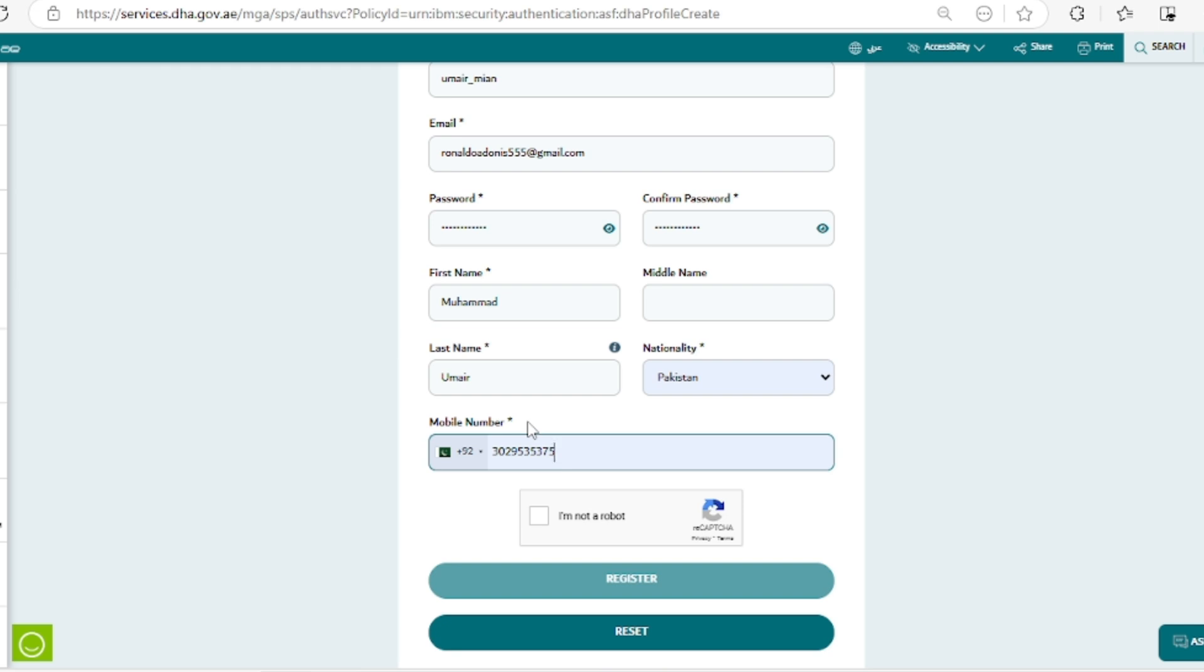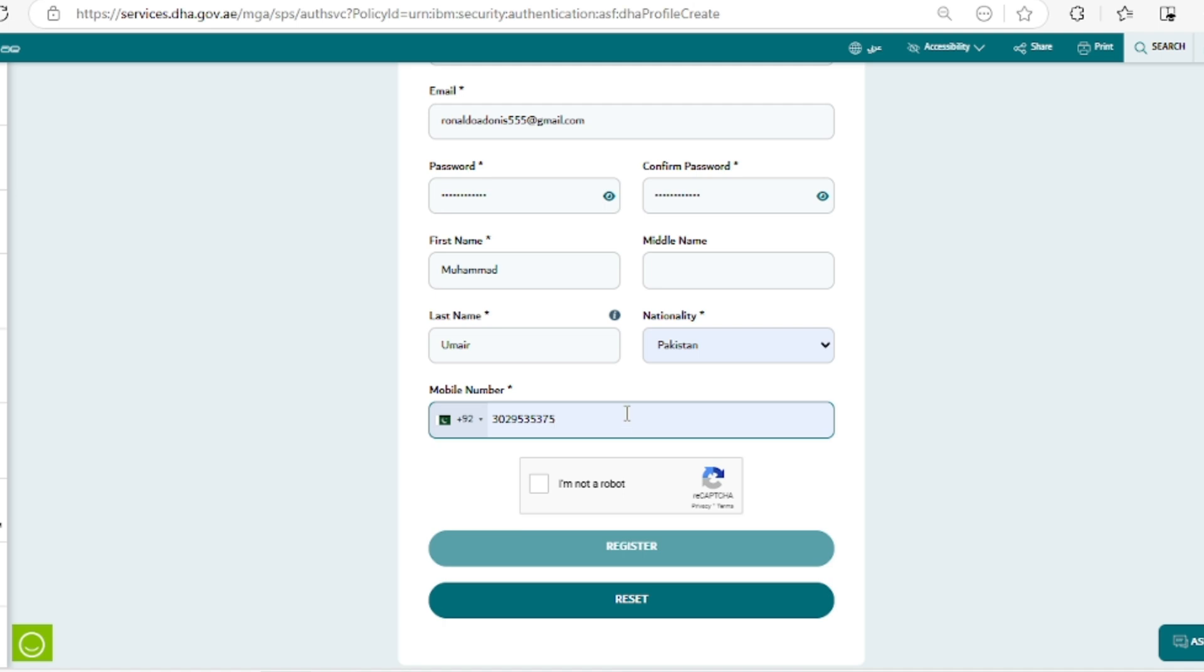Next is your nationality, according to the country that issued your CNIC. Next is your mobile number, which should obviously be your active mobile number that you're using on a daily basis.